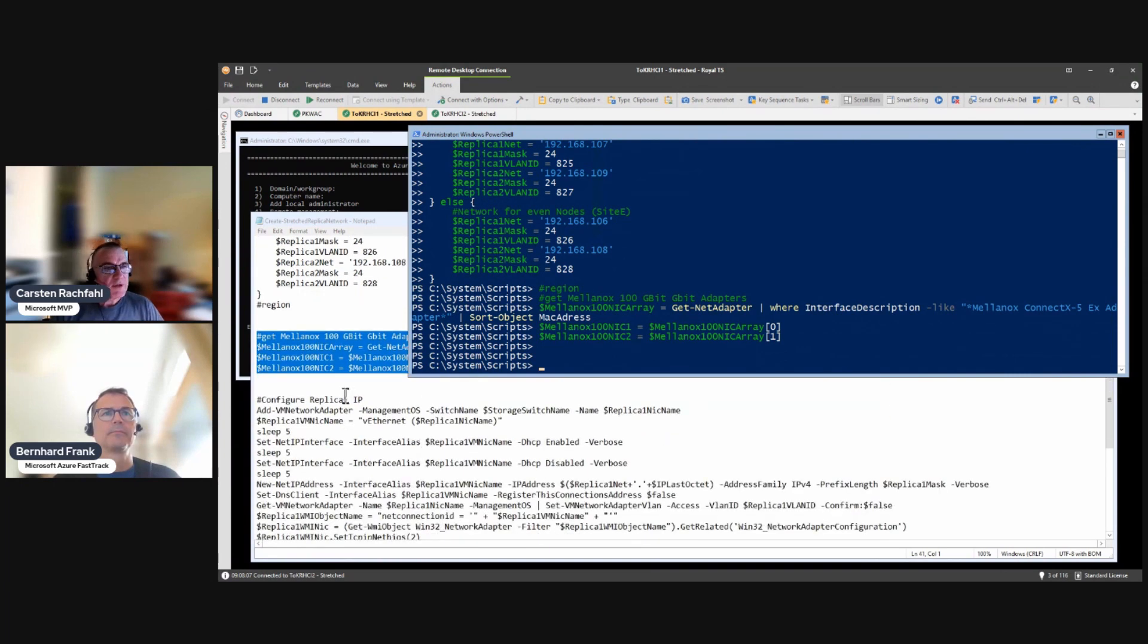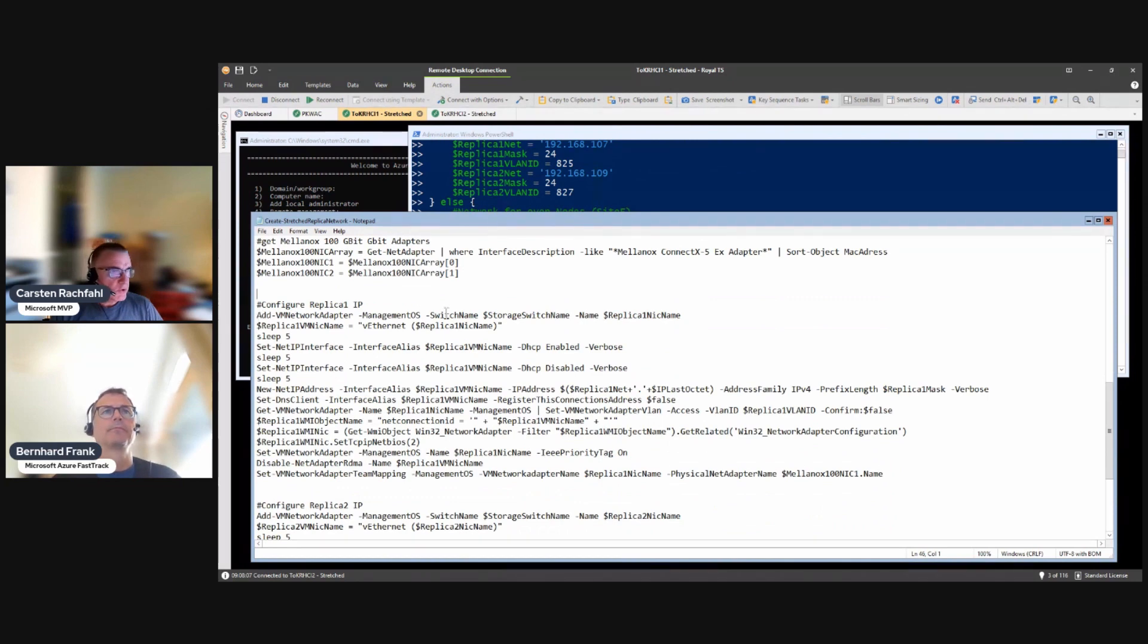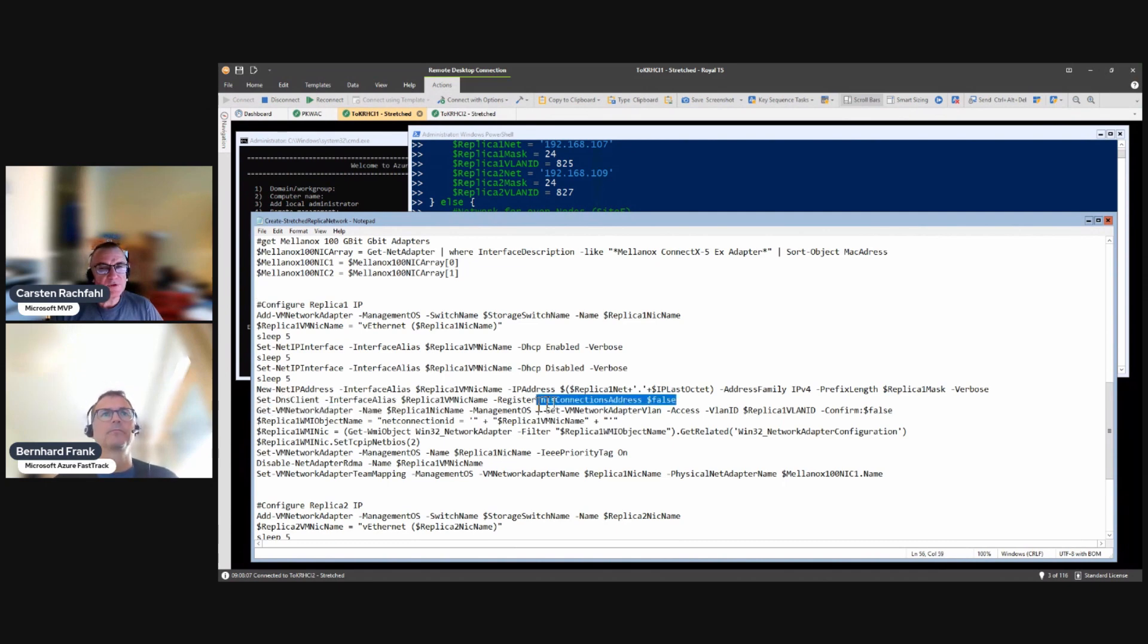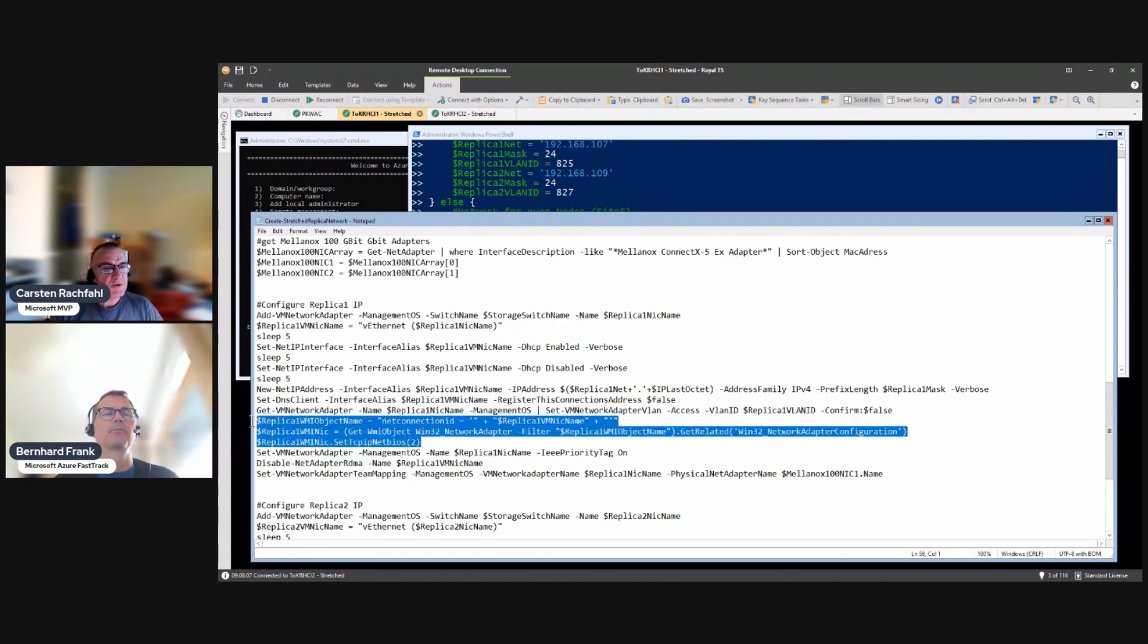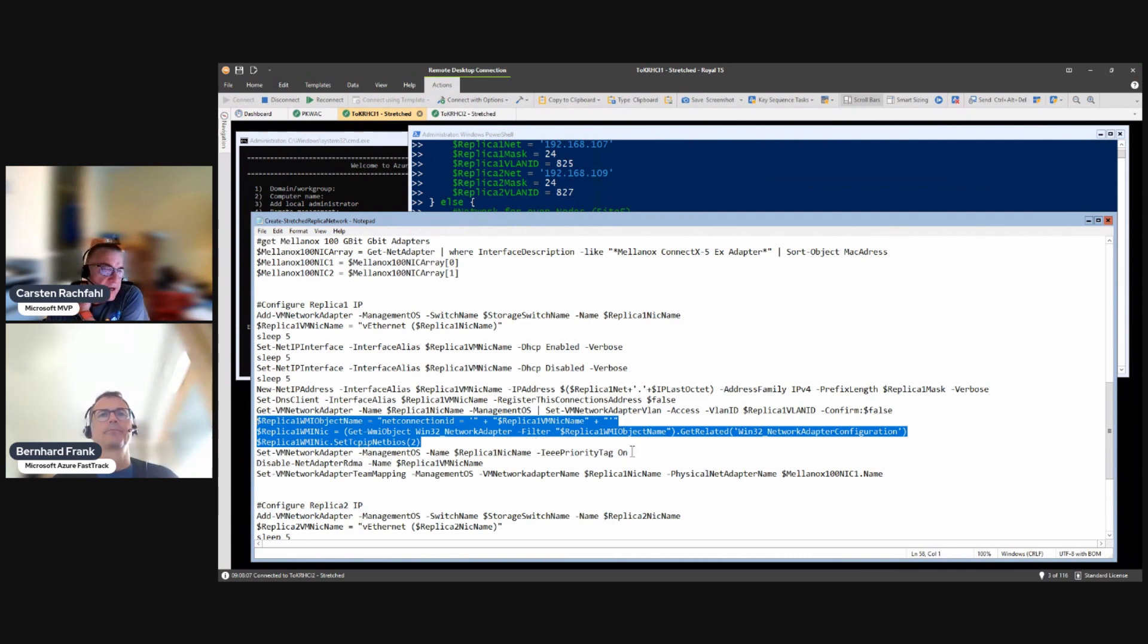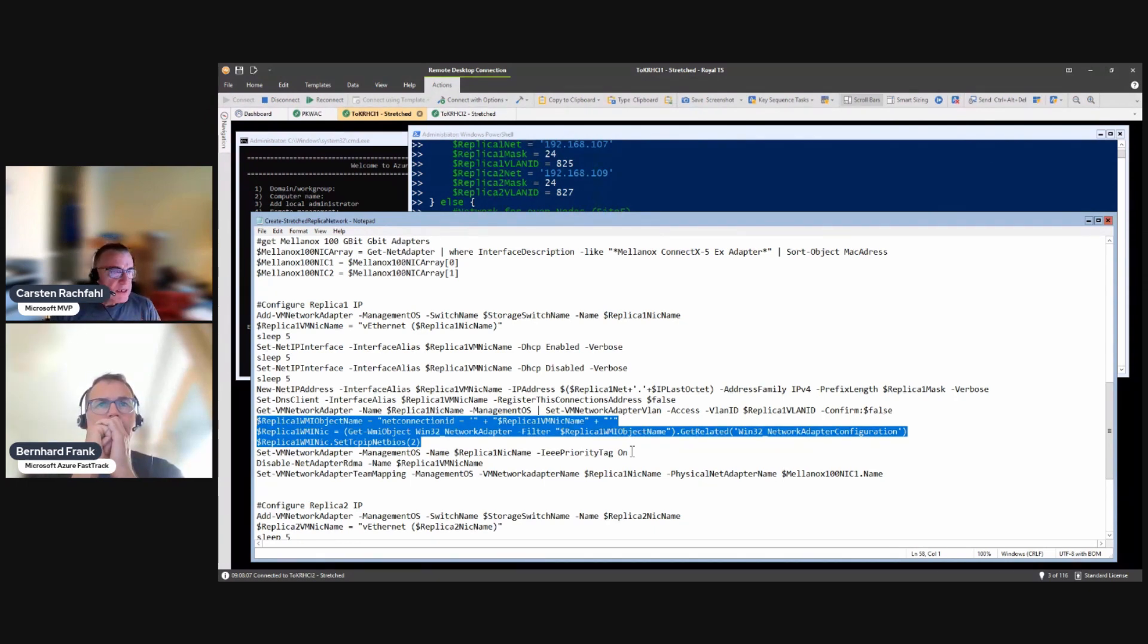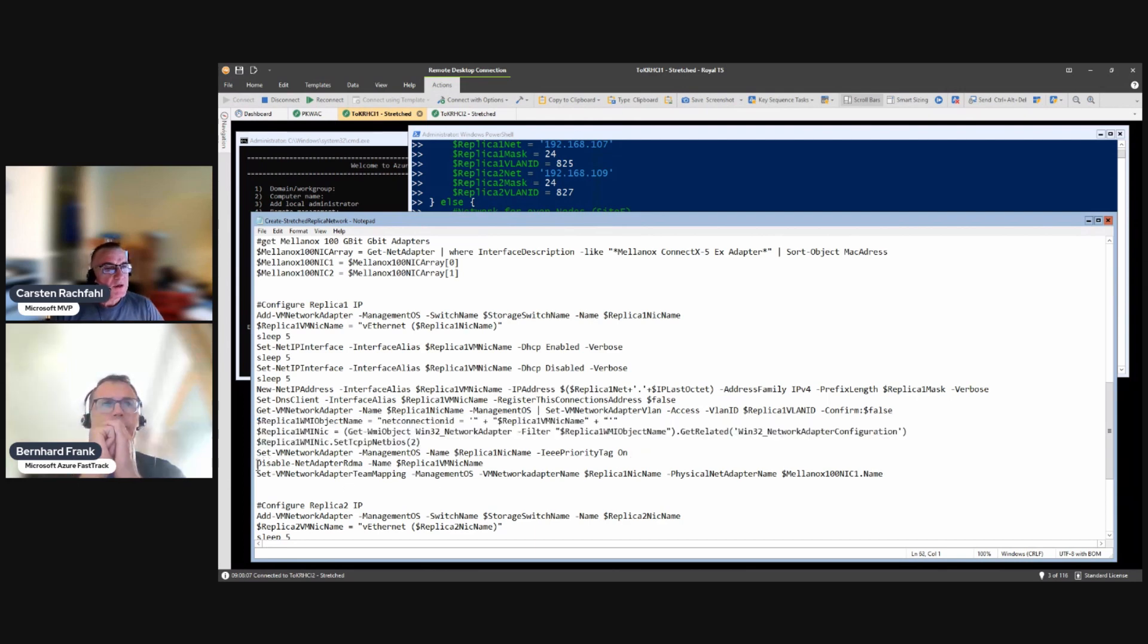Here is our IP we already know. So we create a new virtual adapter, doing some IP magic here. We disable DNS registration, we set the VLAN on the adapter, we disable NetBIOS, and then here we have, we still use our IEEE priority tag. When everything went well we don't need it here but we decided to do it anyway.